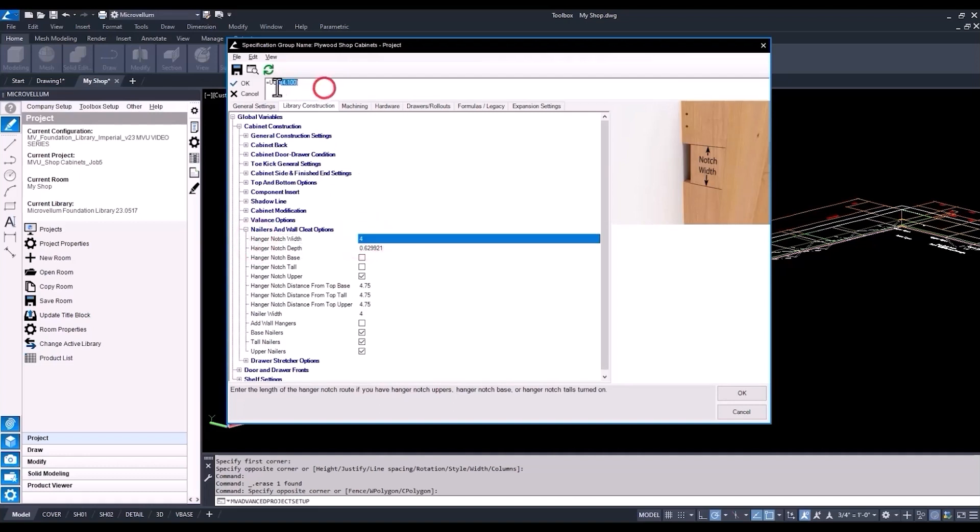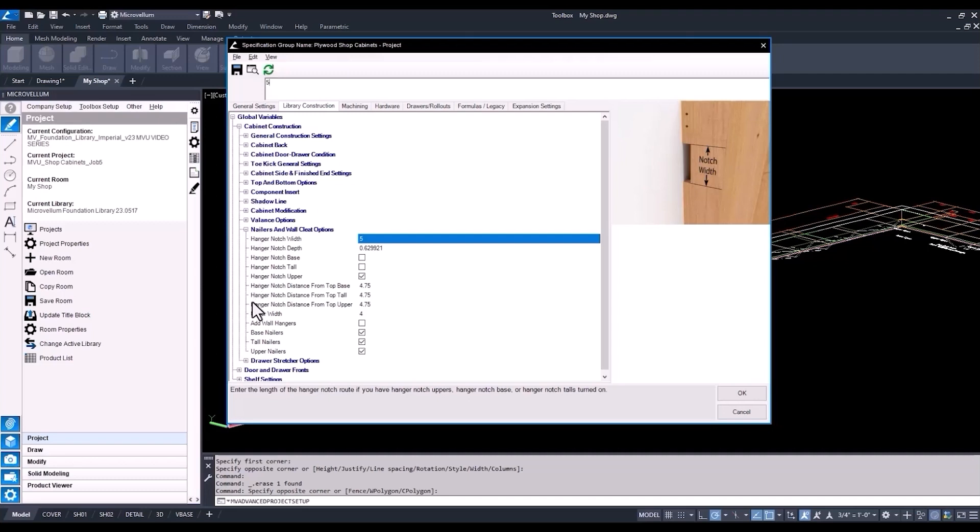I'm going to change this hanger notch width also. So instead of it being four inches, we want to give ourselves a little more tolerance. So if you're using like a four inch cleat, maybe wider notch would be good for you. So five inches, I'm going to set this one to. So depending on your nailer width size will also determine how far you want that to be located from the top of your cabinet.